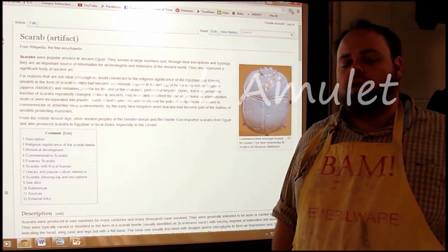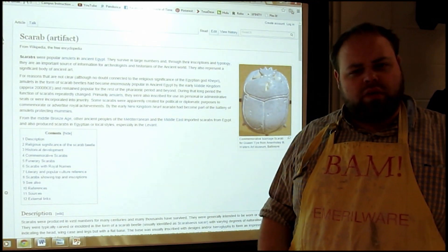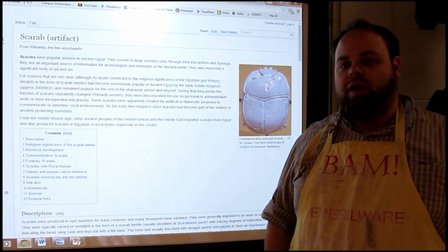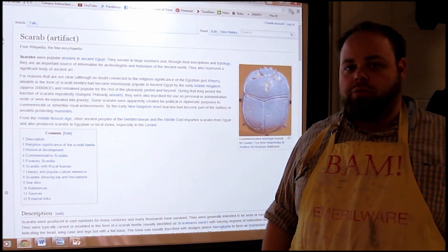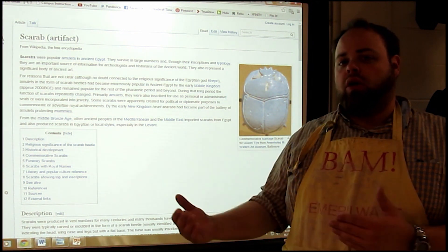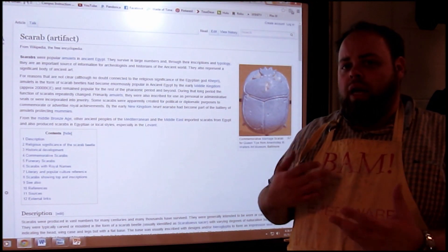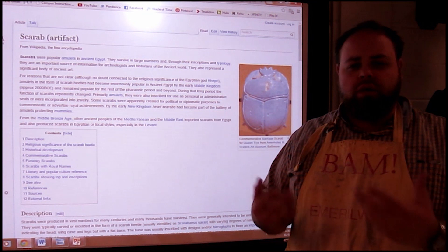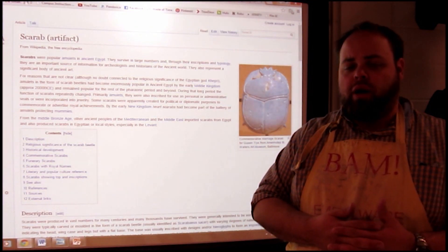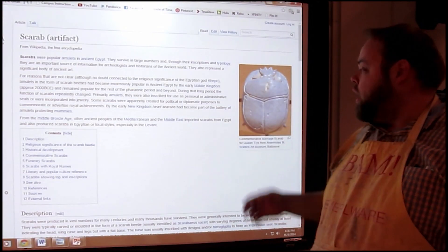Today we're going to be working on a scarab beetle. Scarab beetles were things found in ancient Egypt — they would place these inside the sarcophagus with the dead Pharaoh or dead royalty that was being buried.